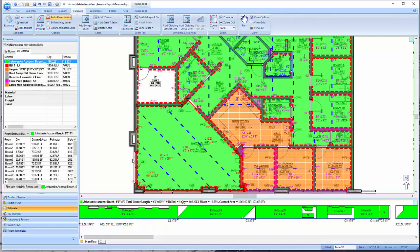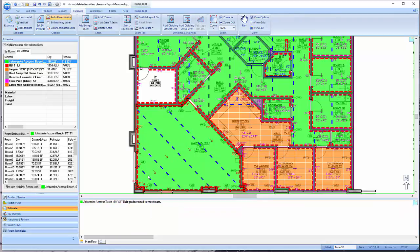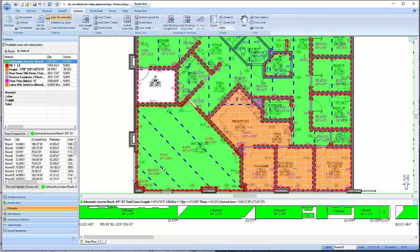To move a seam around a room, left-click and hold while dragging the seam to your desired new location.